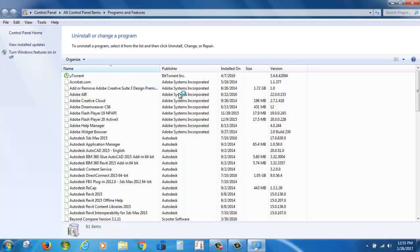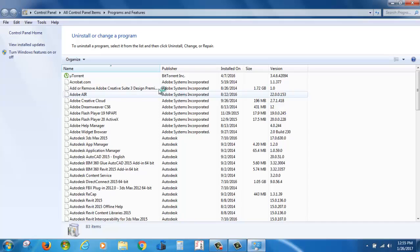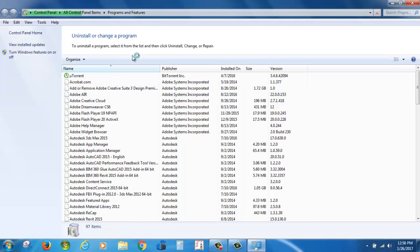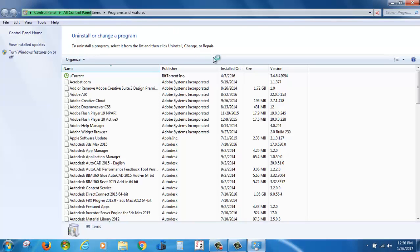You can open Install or Change a Program, Programs and Features.